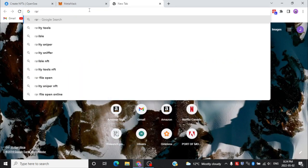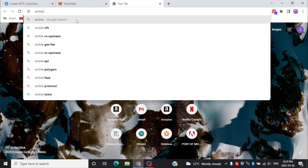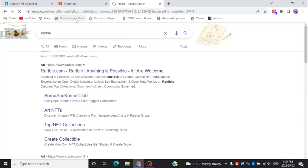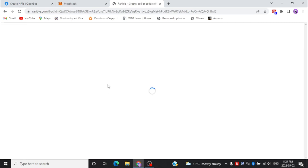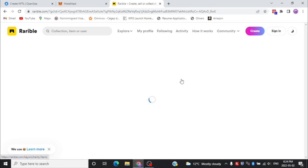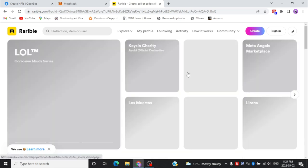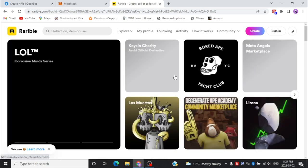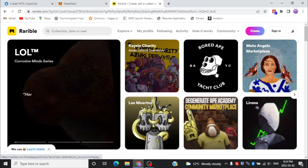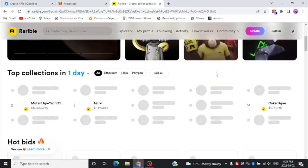Now let's move to the next topic, which is Rarible. Go to your web browser and search for Rarible. Select the first link — here you can see the main page of the Rarible application. Down here you can see the most popular NFTs in the world.